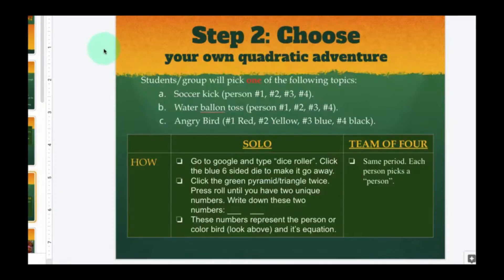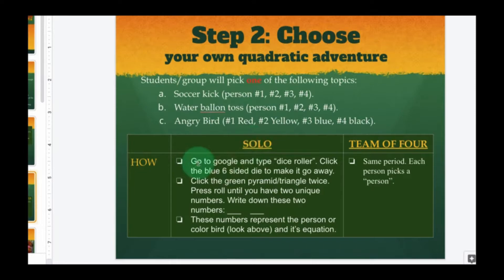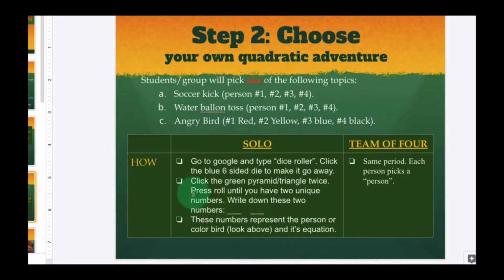Step number two: choose your own quadratic adventure. Students or the group will pick one of the following topics: soccer, water balloon toss, or Angry Birds. You can click on each of these and they will give you a PDF with details of the math problem. If you're doing this by yourself, go to Google and type 'dice roller,' click the blue six-sided die to make it go away, click the green pyramid or triangle twice, and press roll until you have two unique numbers. Write these two numbers down on the Google Slides — they represent the person or color bird for the problem, and those are the equations you will solve.